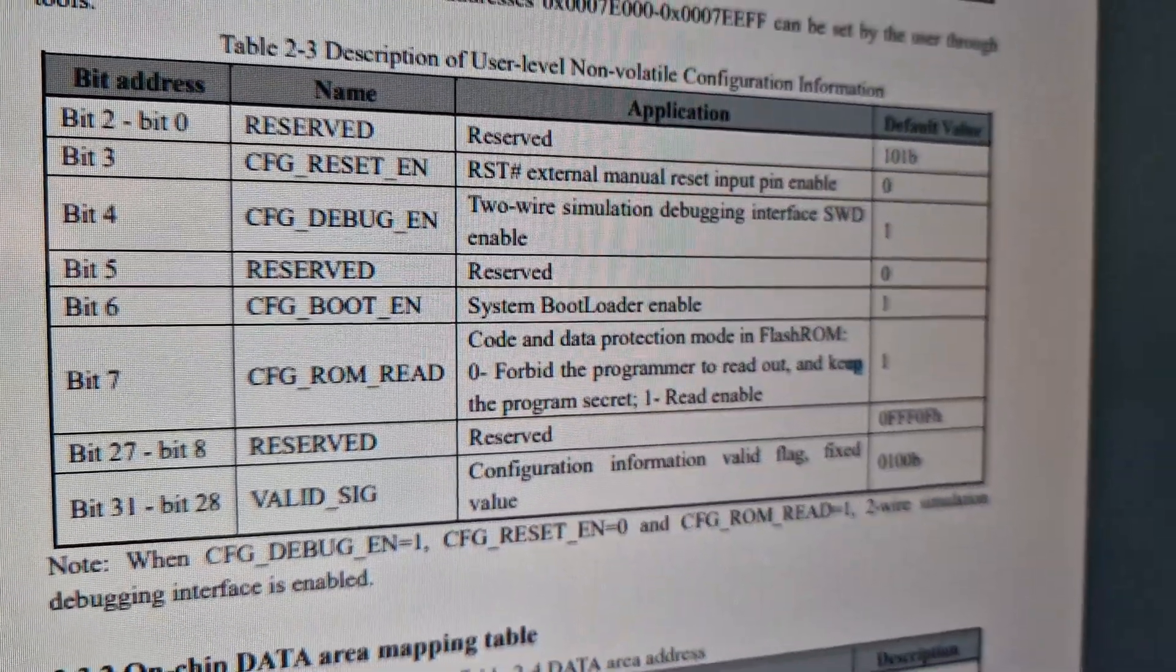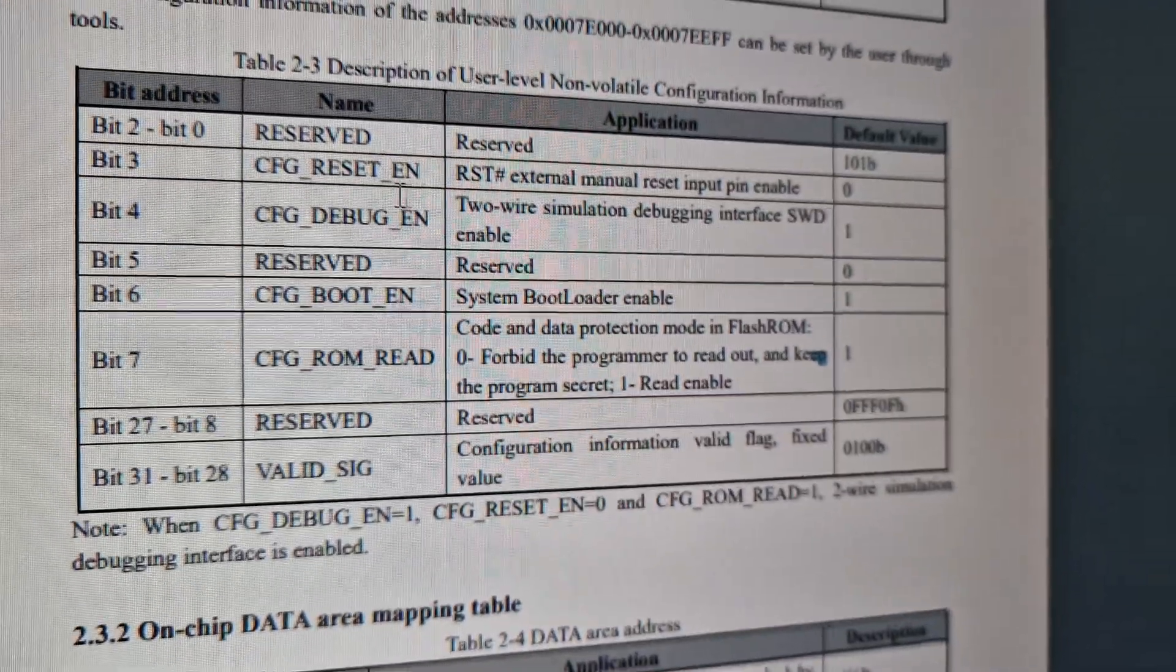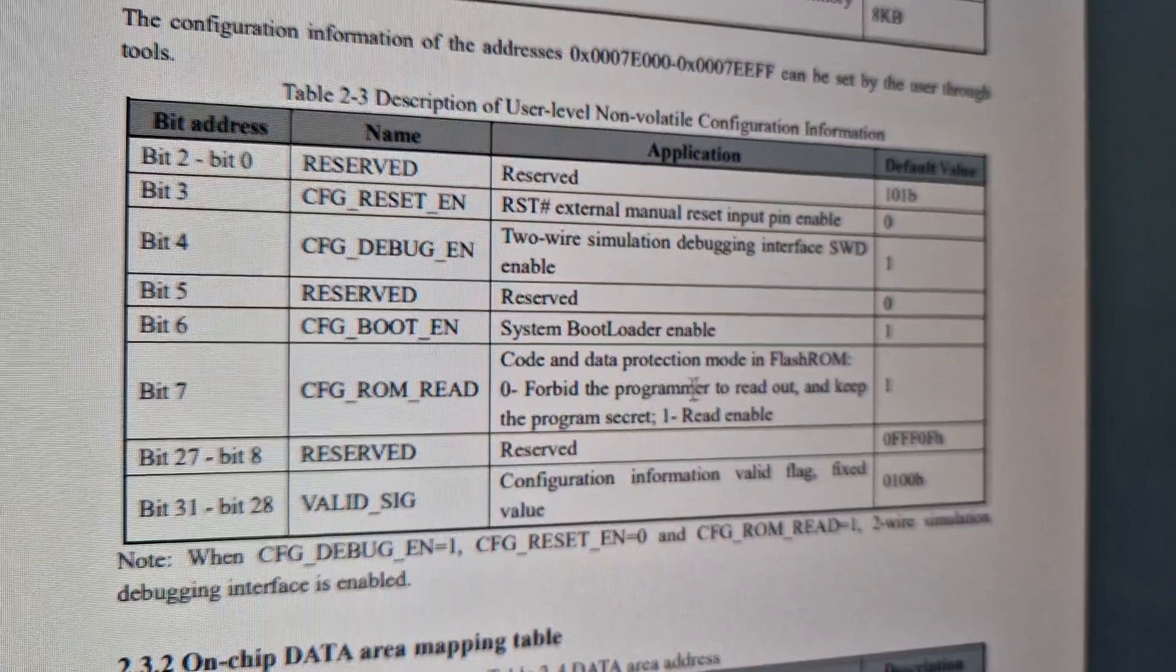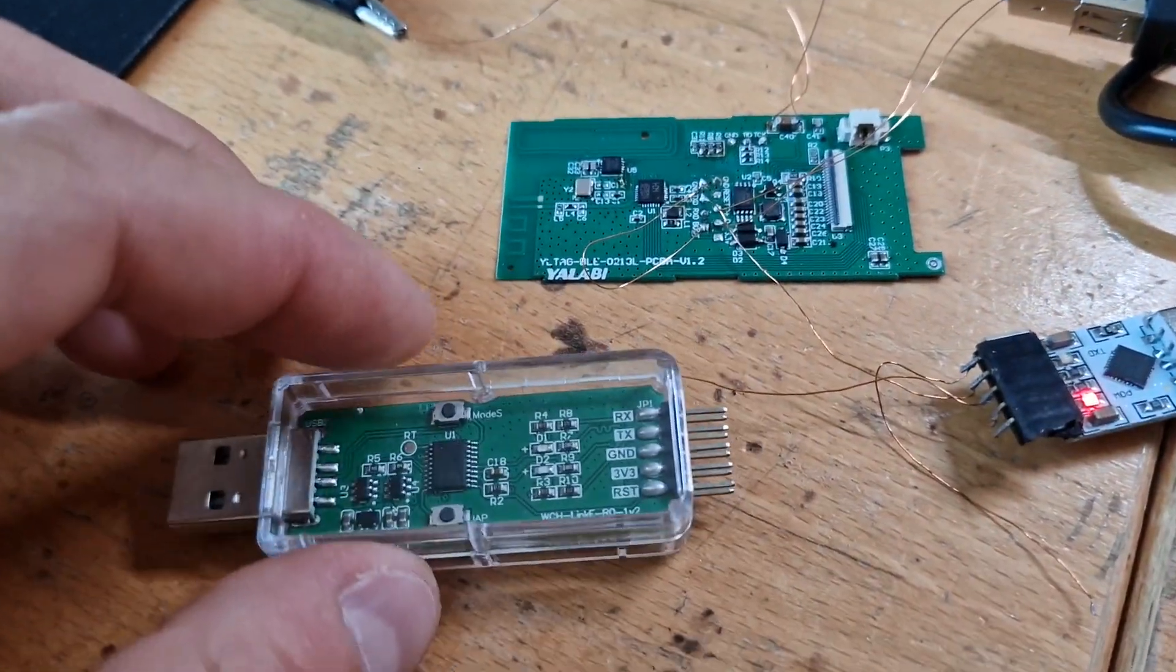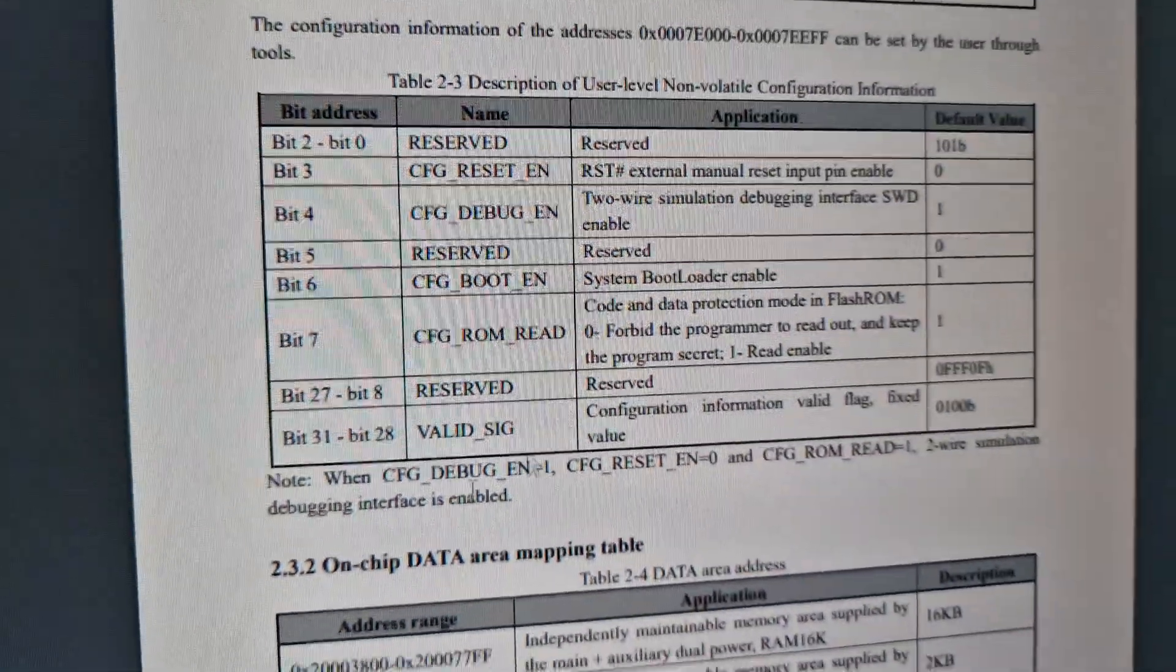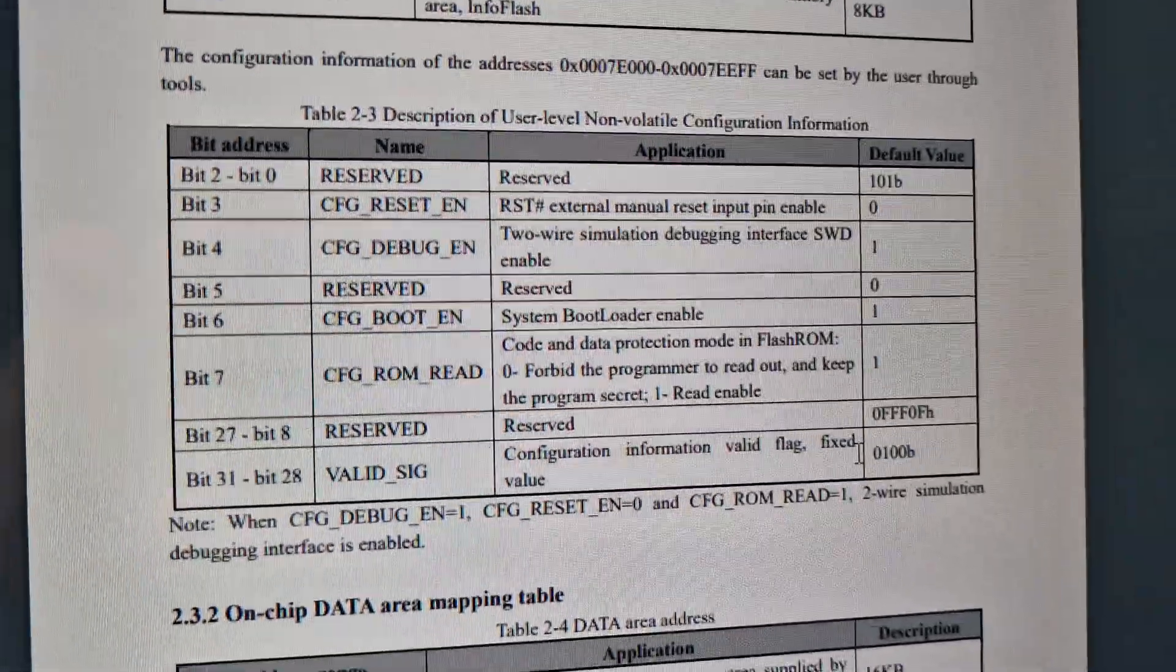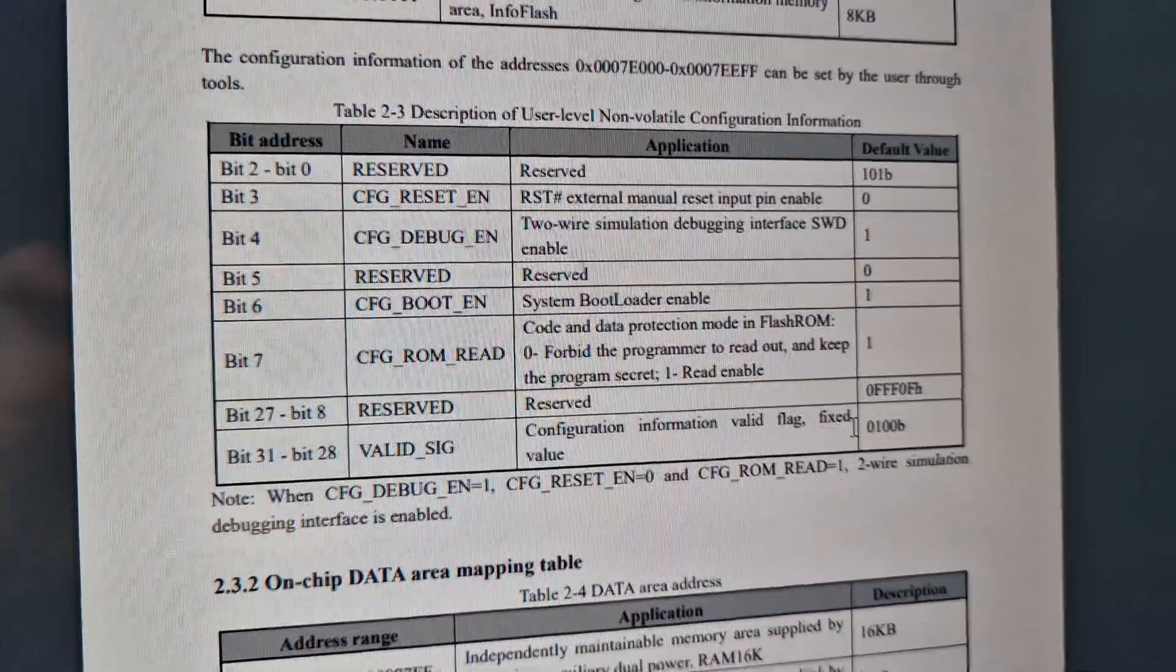They disabled the SWD interface and presumably also enabled the ROM readout protection, so I was not able to read it out that way. And glitching it seems to be quite hard so far as they have this valid signature value at that memory location. So if you try to glitch these bytes, it's most likely that the signature is not correct anymore and the glitching would not work.